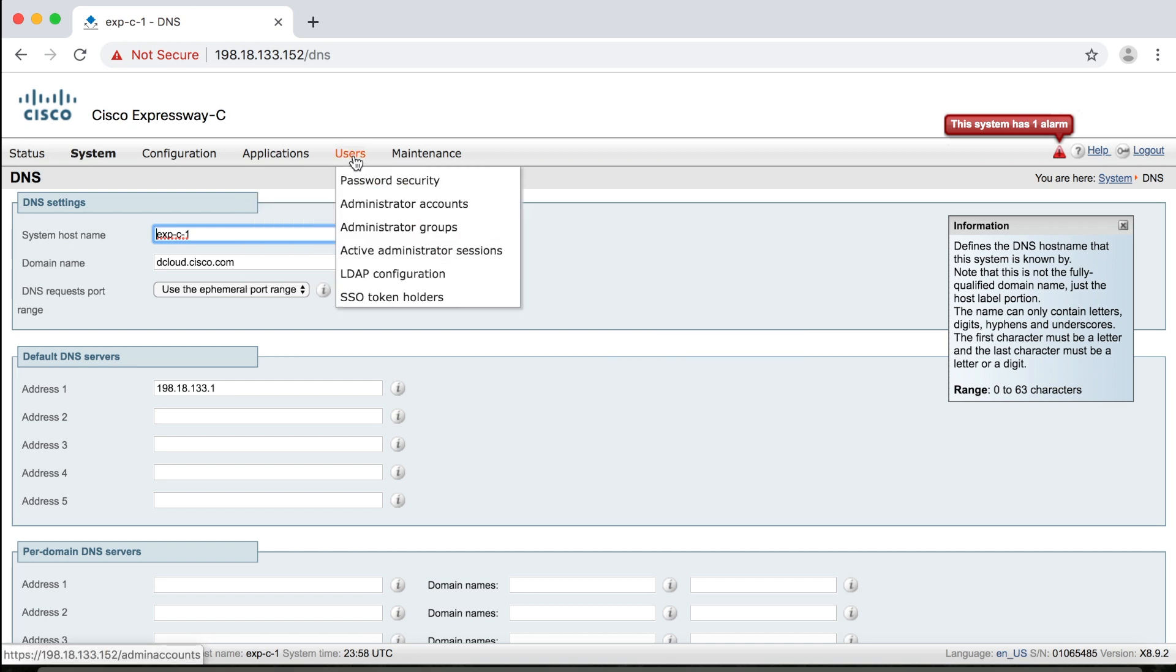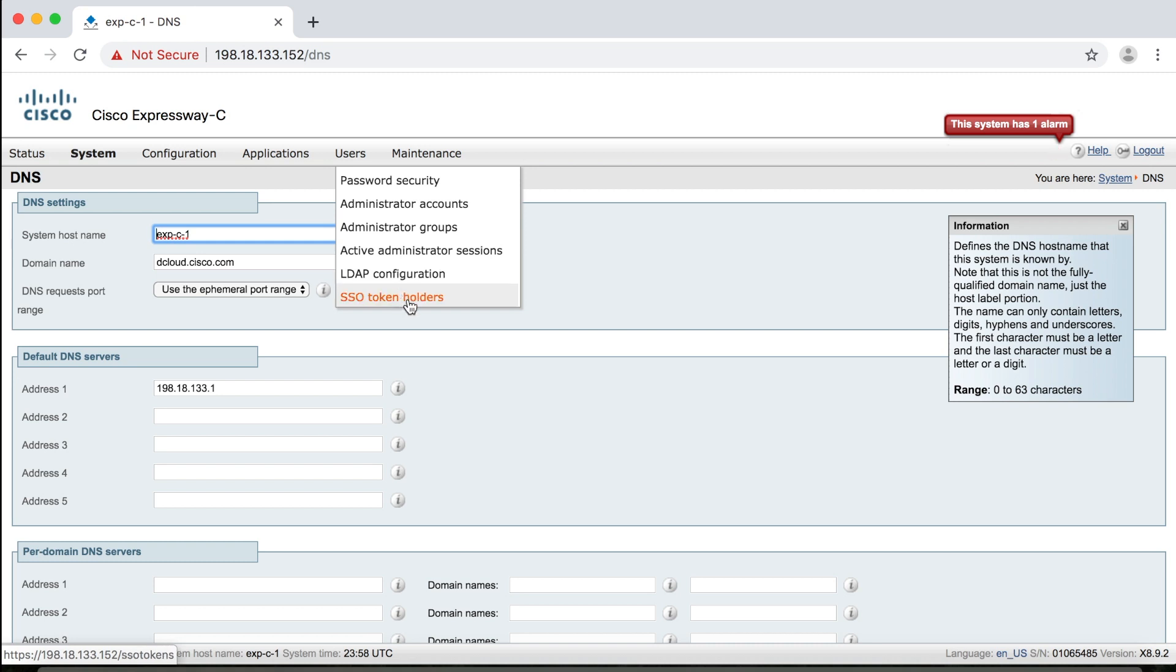Okay, let's talk about users. Now users really only refer to the administrators of this server. And you can either manually create your administrators, or you can integrate with like an Active Directory or some kind of LDAP service and import them that way. You can also set up single sign-on and so forth.